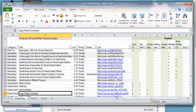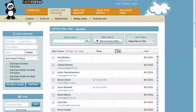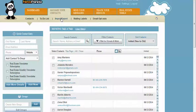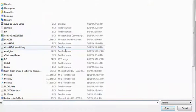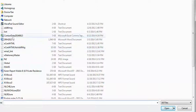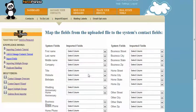Alright, so the next thing we're going to do is within NewPanda, we're going to go to the Manager Contacts tab and go to Import and Export. Here's the import wizard. We're simply going to browse for the file that we just saved onto our desktop and click the upload button.